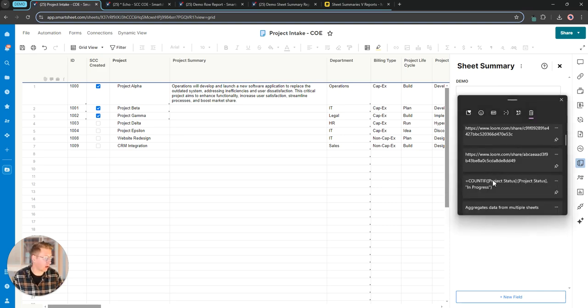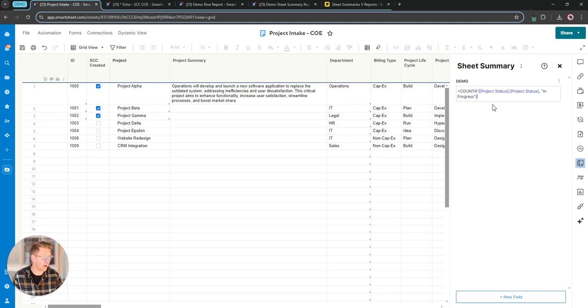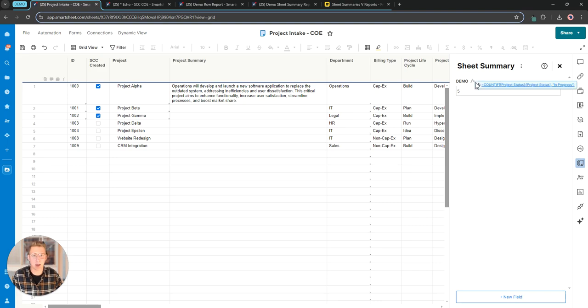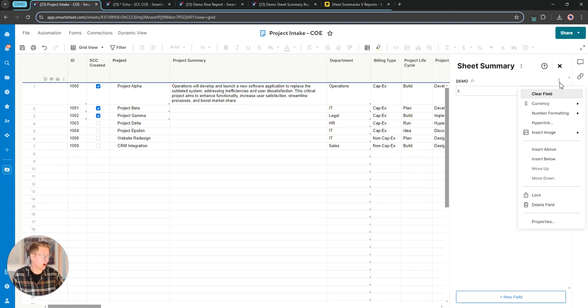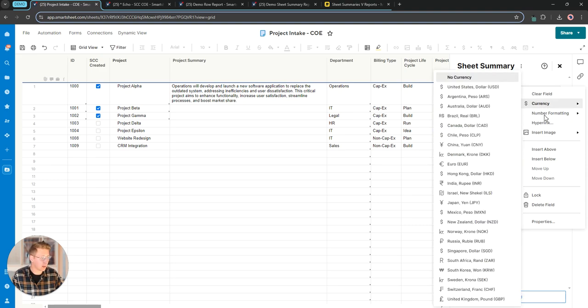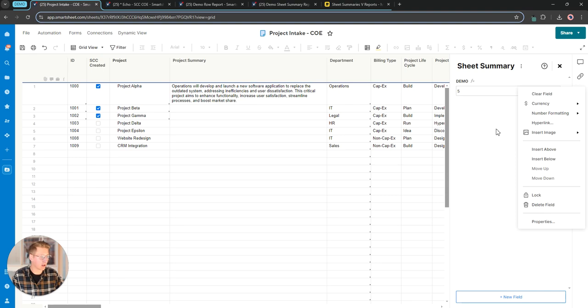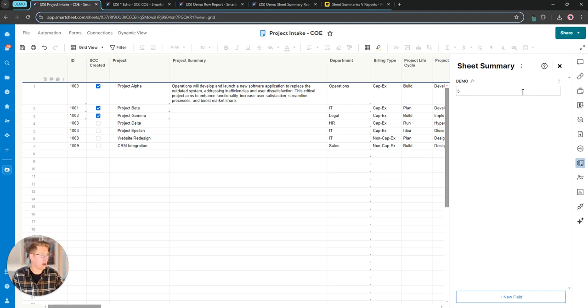So I could come in here and throw in a count if formula to pull the number of projects that have a status of in progress. It gives us that same indication that there is a formula in this field. Our three dots give us all the same options as far as formatting and moving and locking versus deleting.